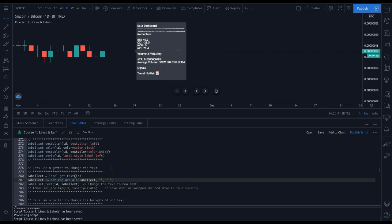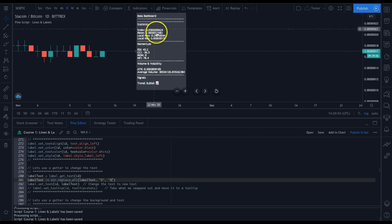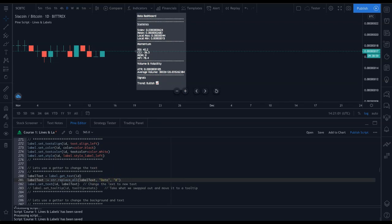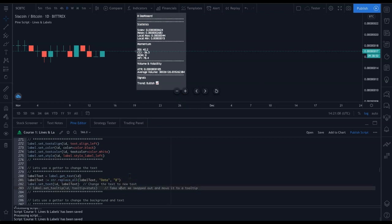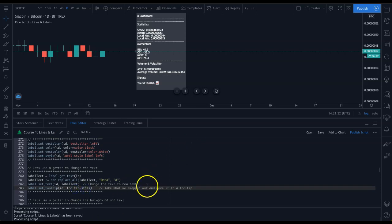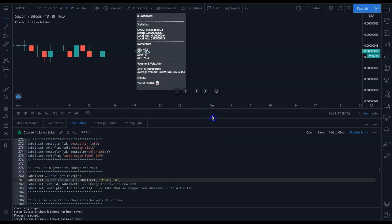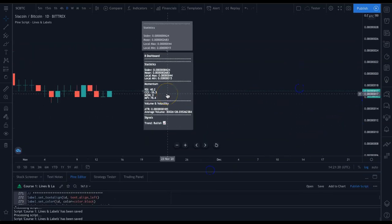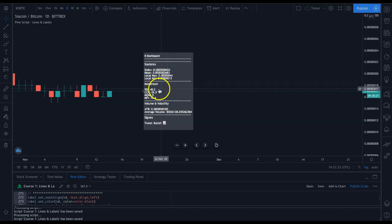To demonstrate str.replace visually — replacing characters in 'data dashboard' with eights shows how it perfectly matches and replaces only what you specify. Then for the tooltip: I'm using label.set_tooltip to place the stats content there instead. Now if you hover over the label, the statistics pop up as a tooltip, which is really nice.